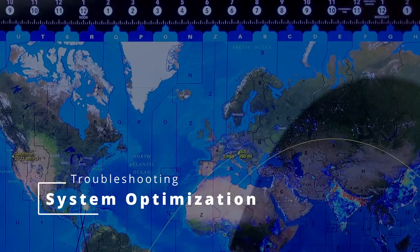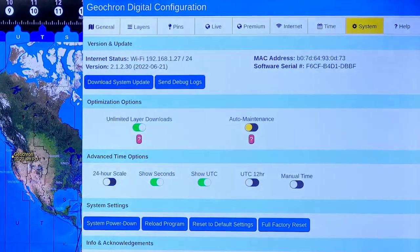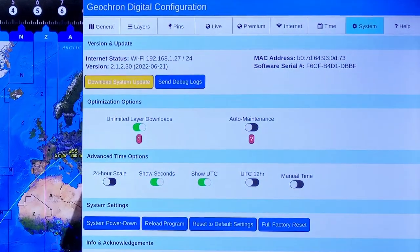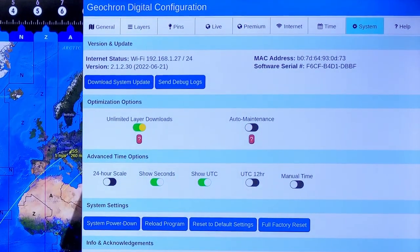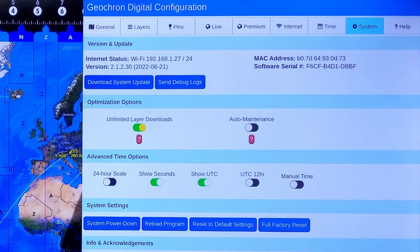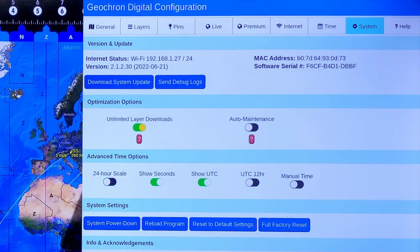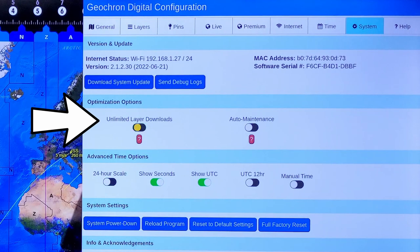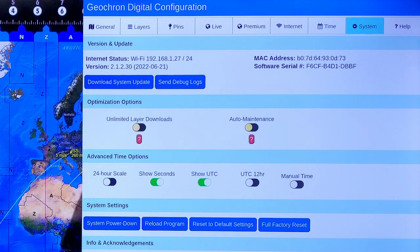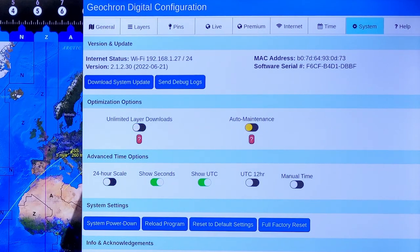If your geochron is a bit laggy, it may be trying to do too much at once. To improve this, go to the system menu under optimizations, turn off unlimited layer downloads. This reduces the server downloads to just the live layers that are being displayed, not all of them, all the time.